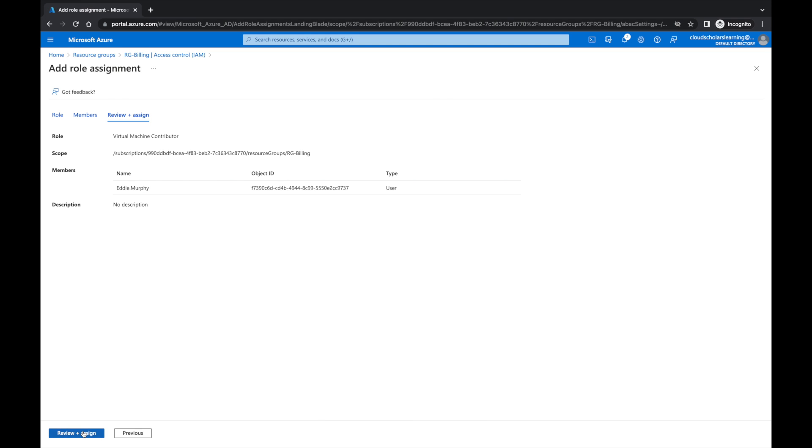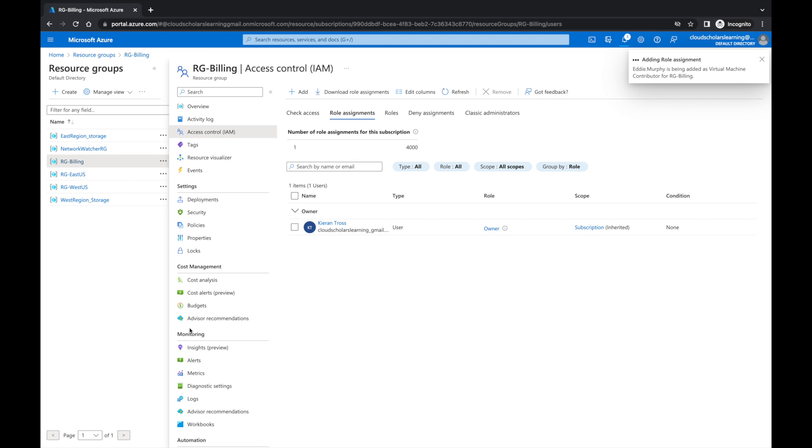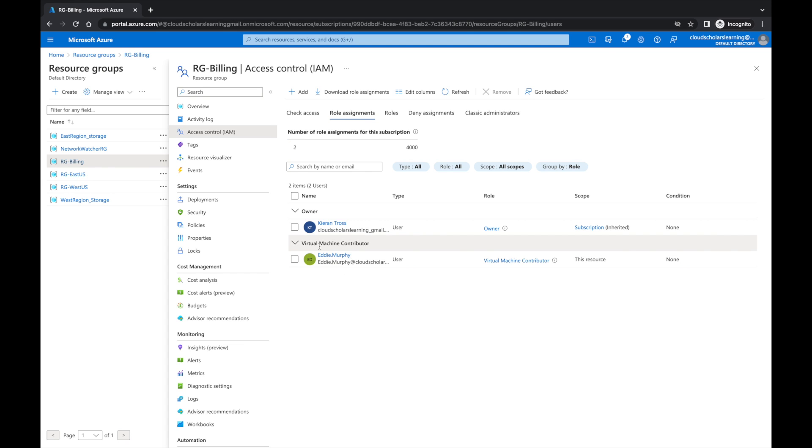Review and assign, and there we have it. So now he's a Virtual Machine Contributor, Eddie Murphy, for this resource, this resource group. So anything that falls within here, any of those virtual machines, he has elevated rights.